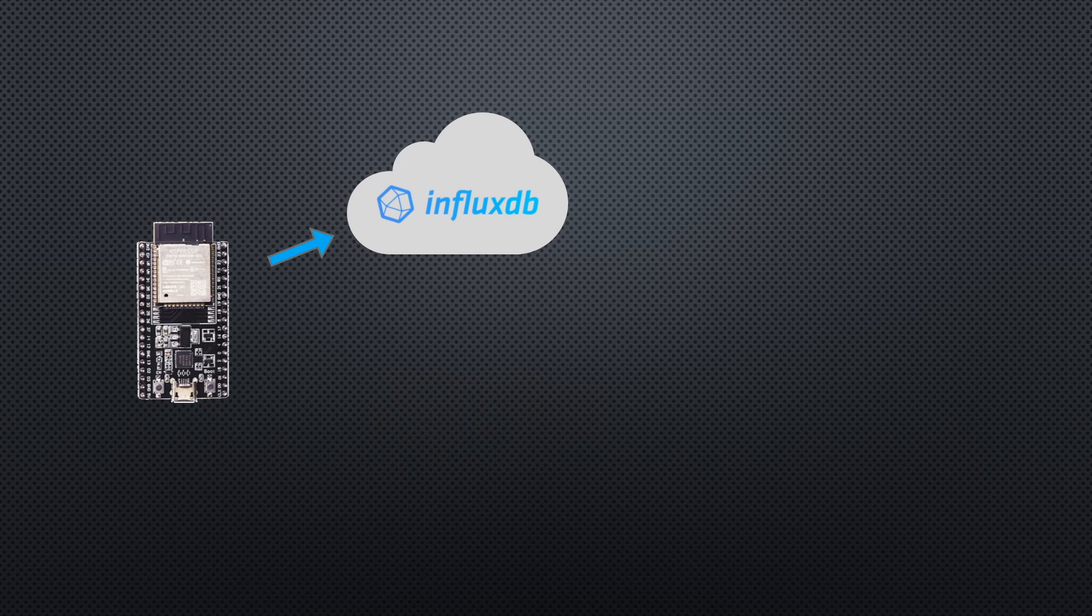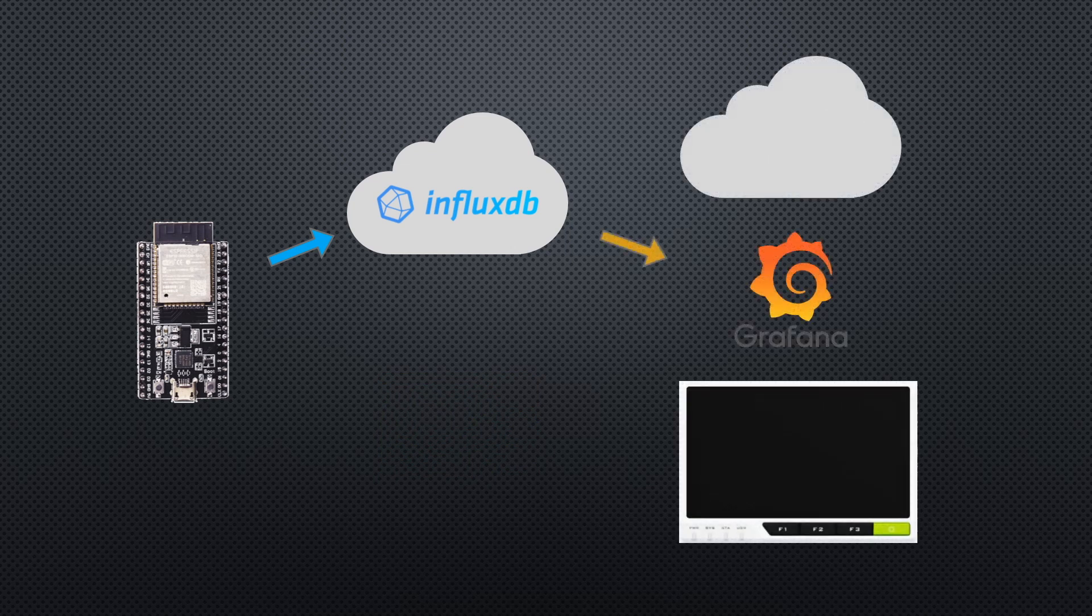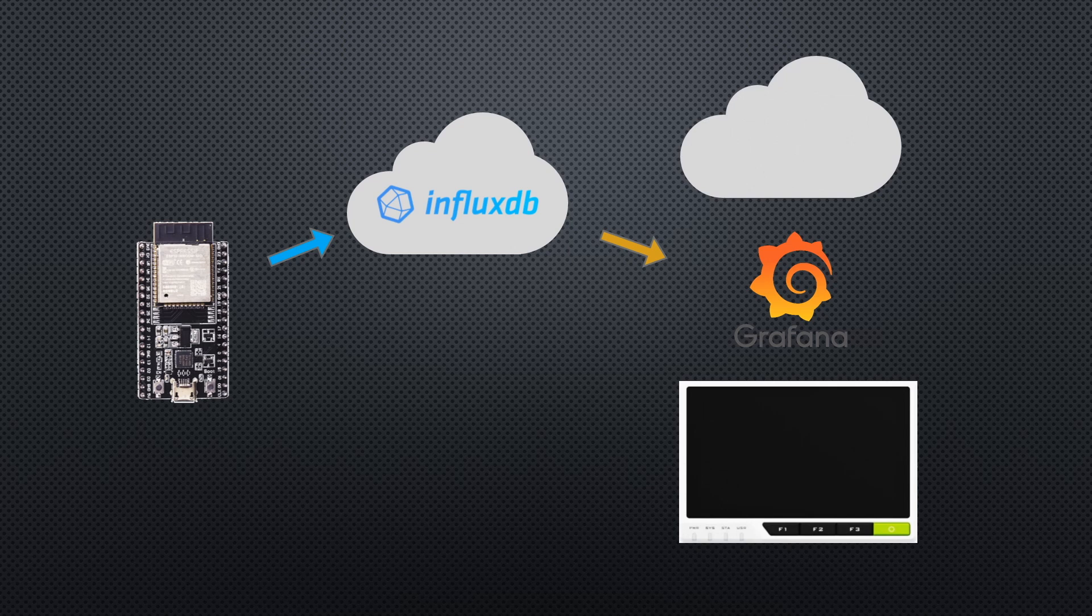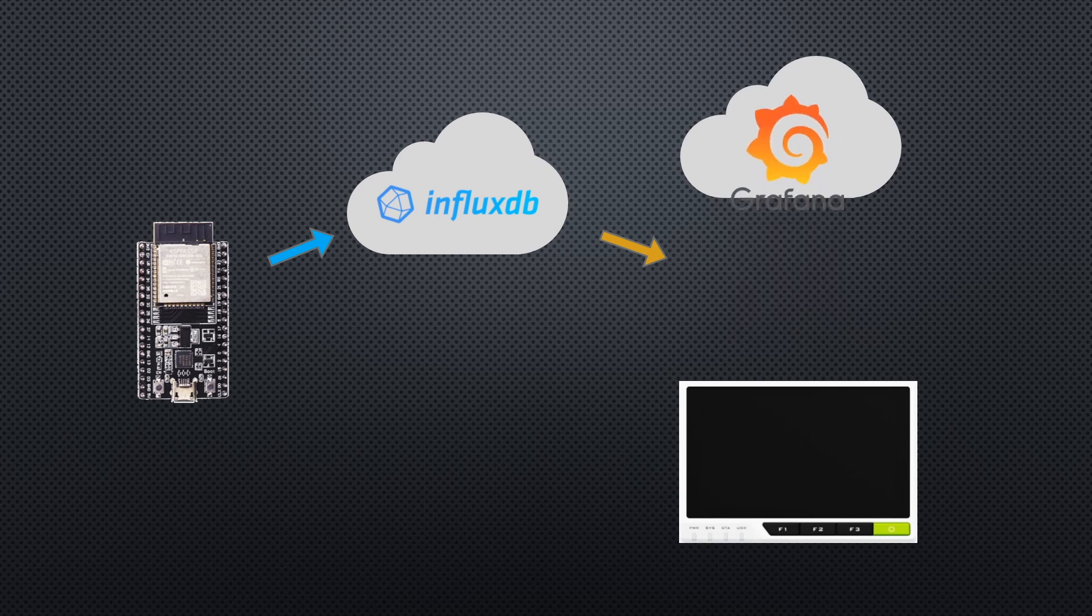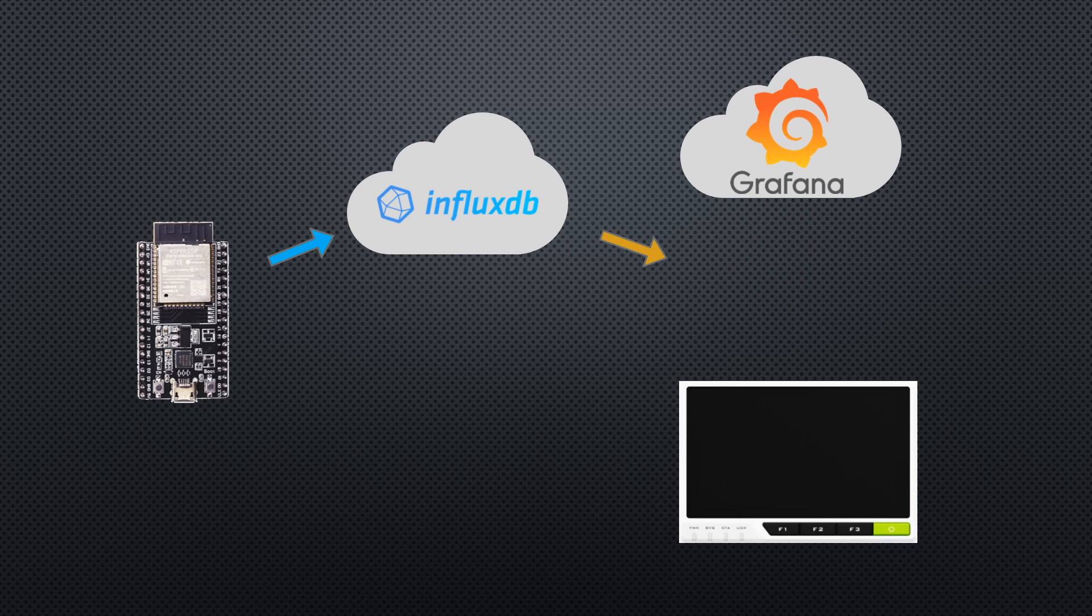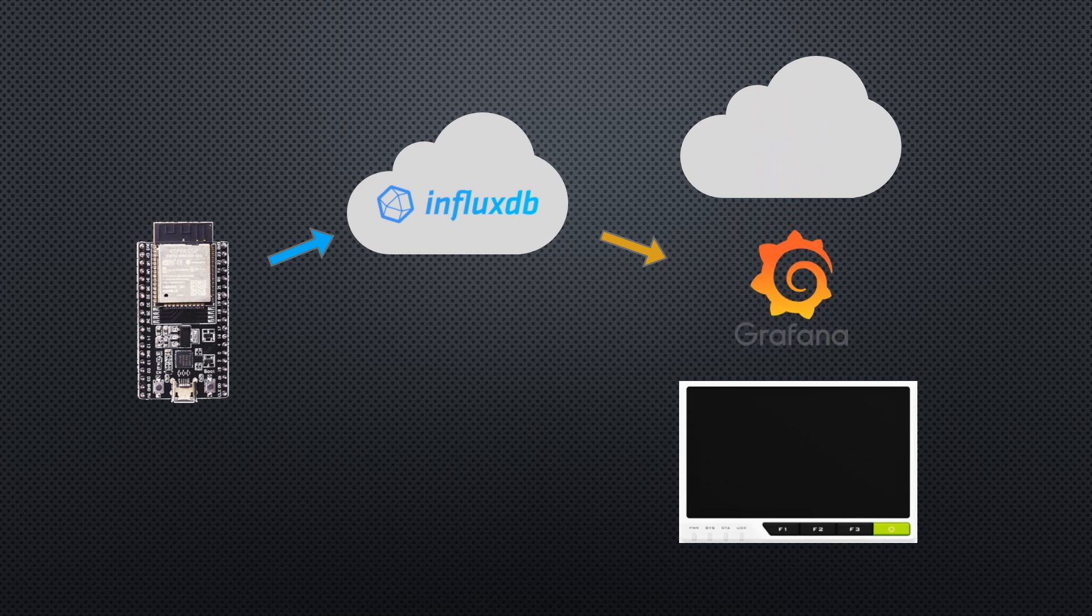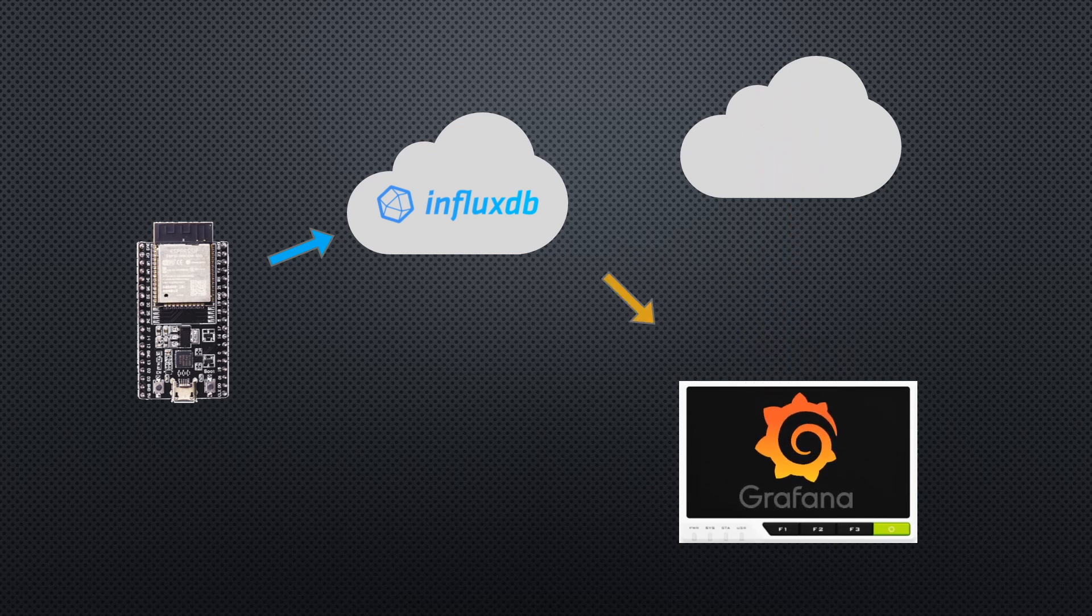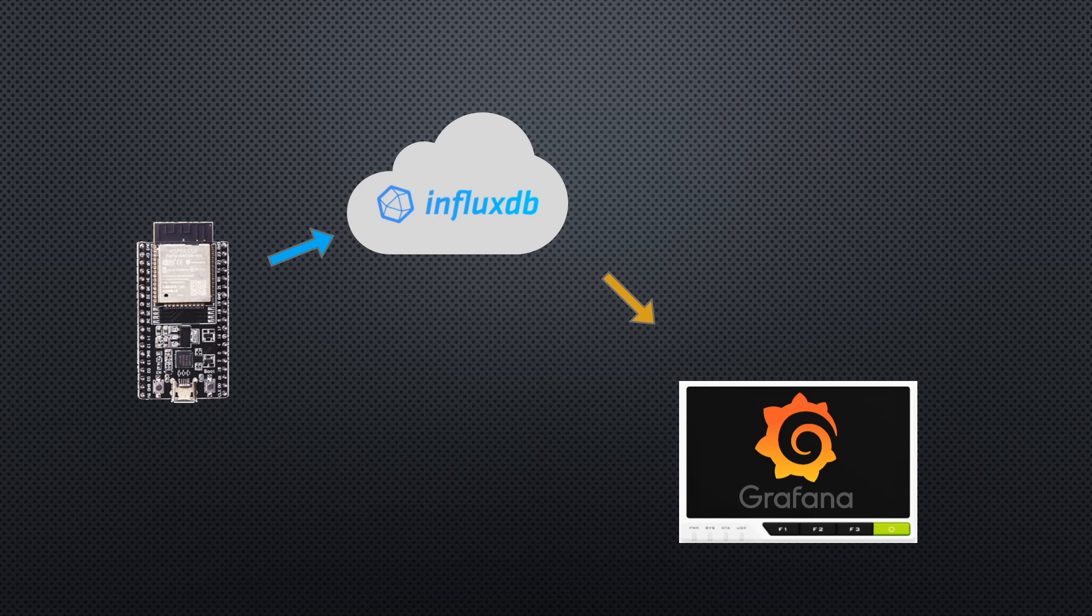We're then going to be using an analytics and visualization application called Grafana to display the information that has been stored in the database. Grafana can also be run locally on the Raspberry Pi or Reed Terminal in this case, or on their cloud server. We're going to be installing and running it locally on our Reed Terminal.